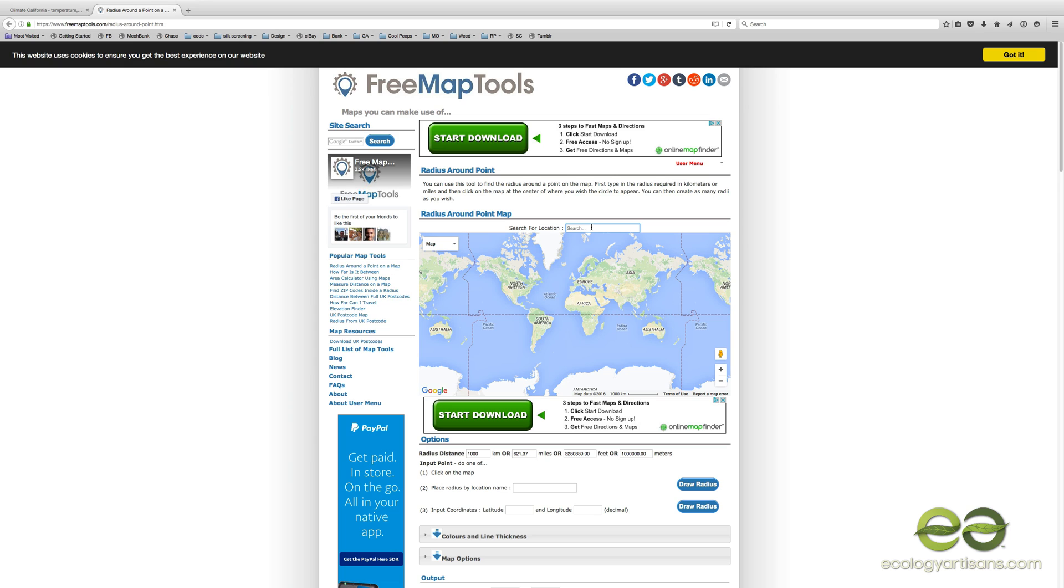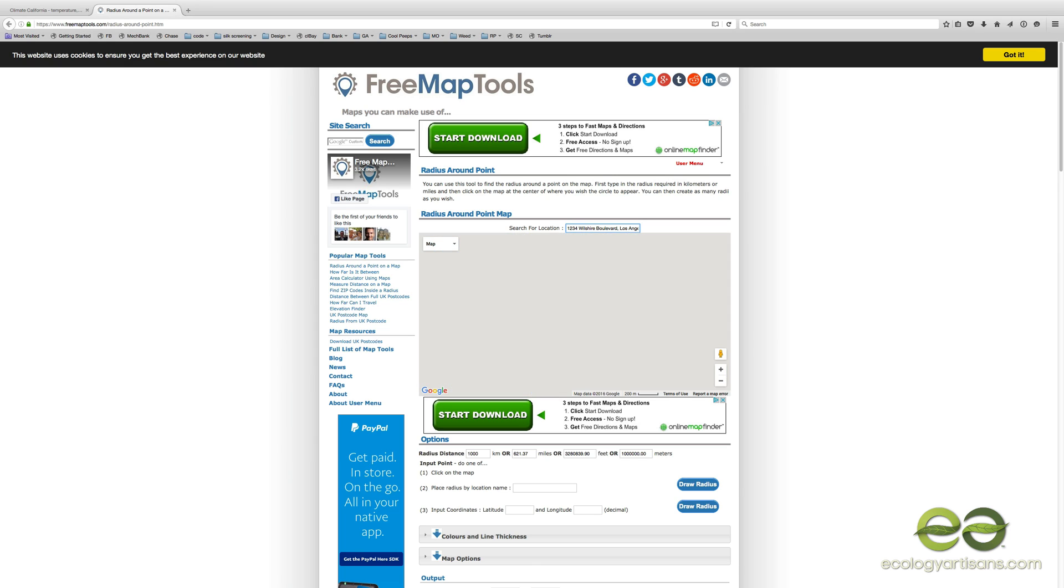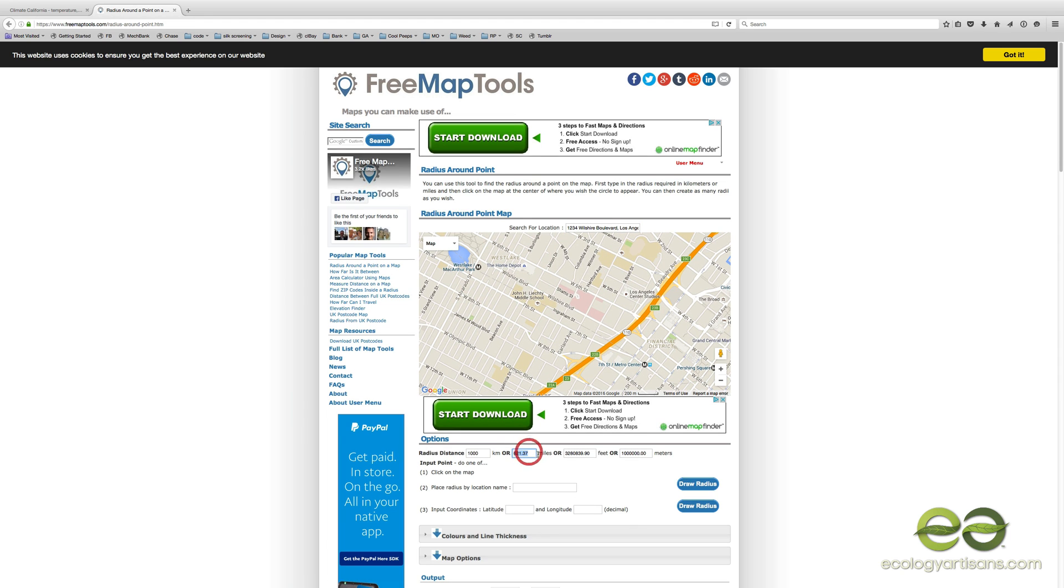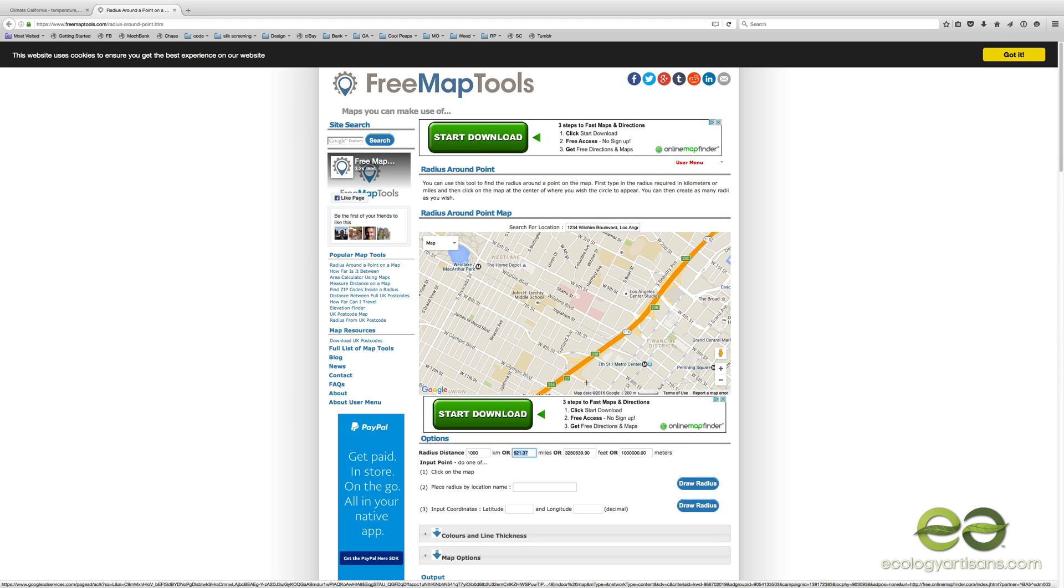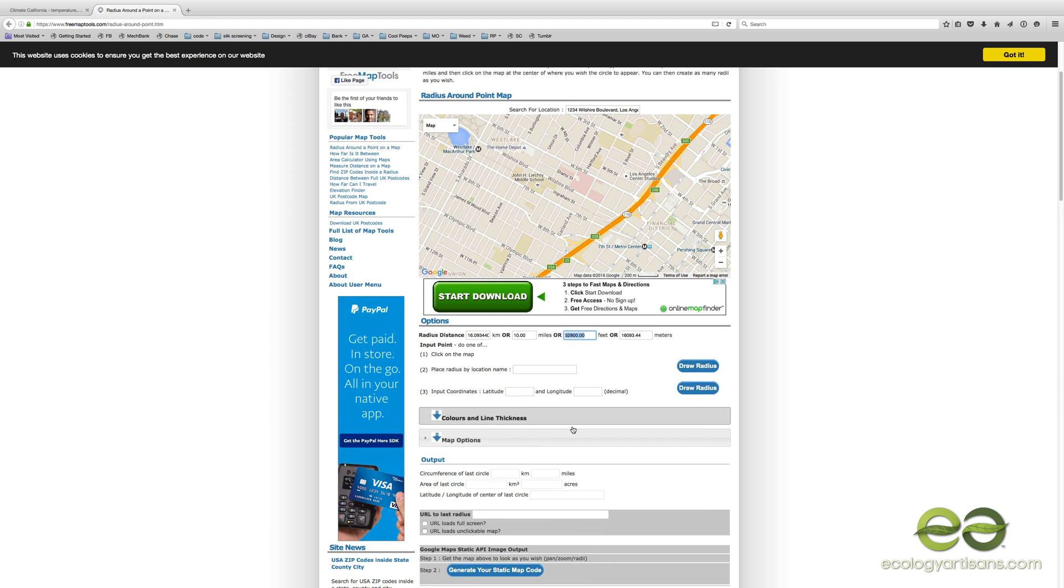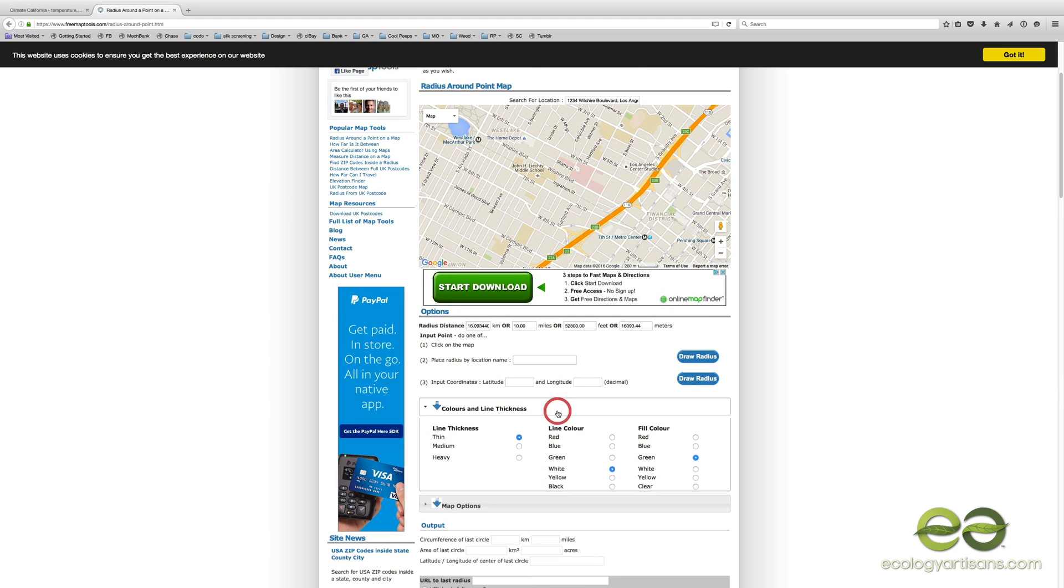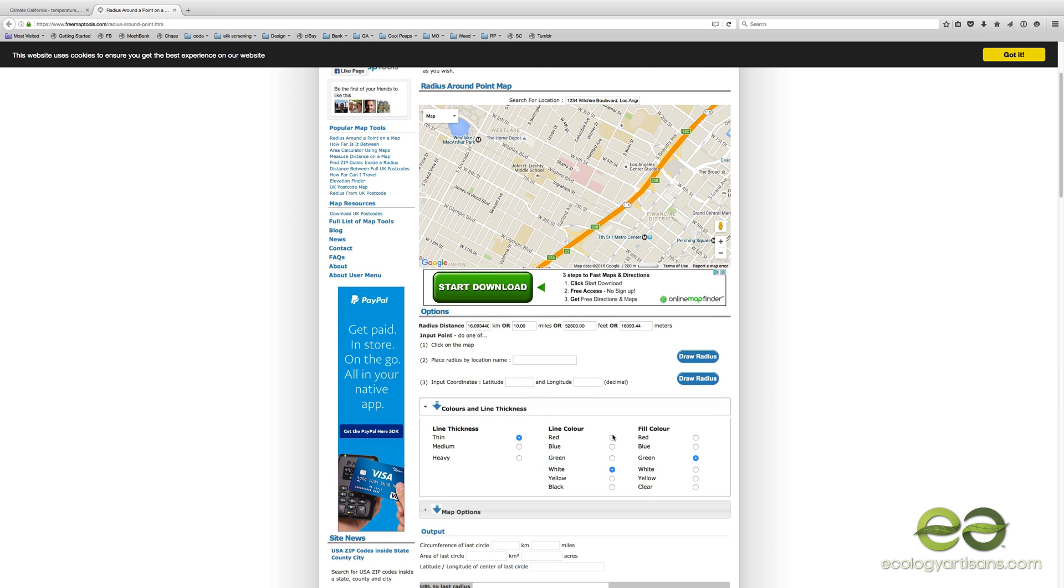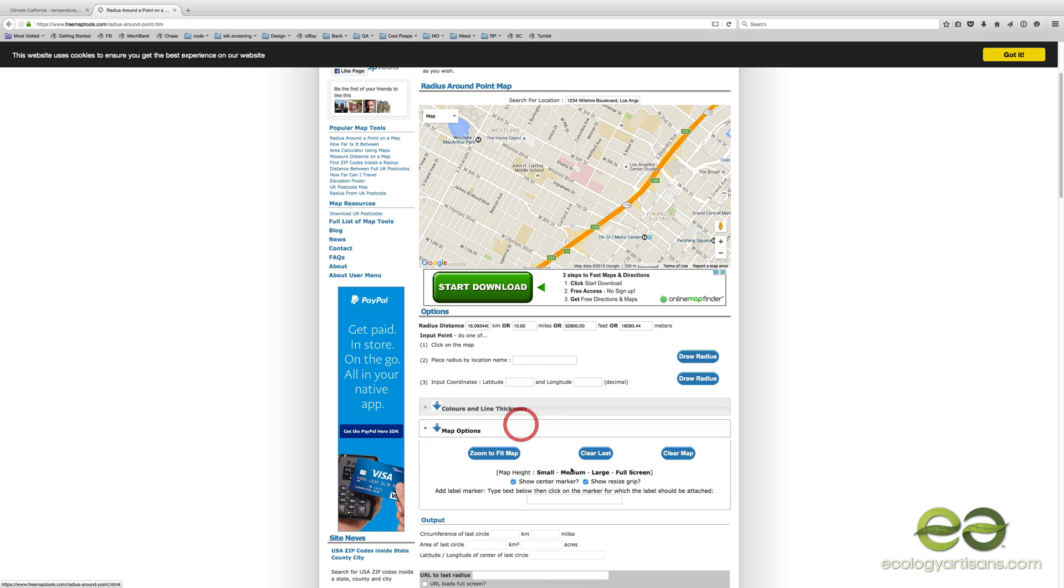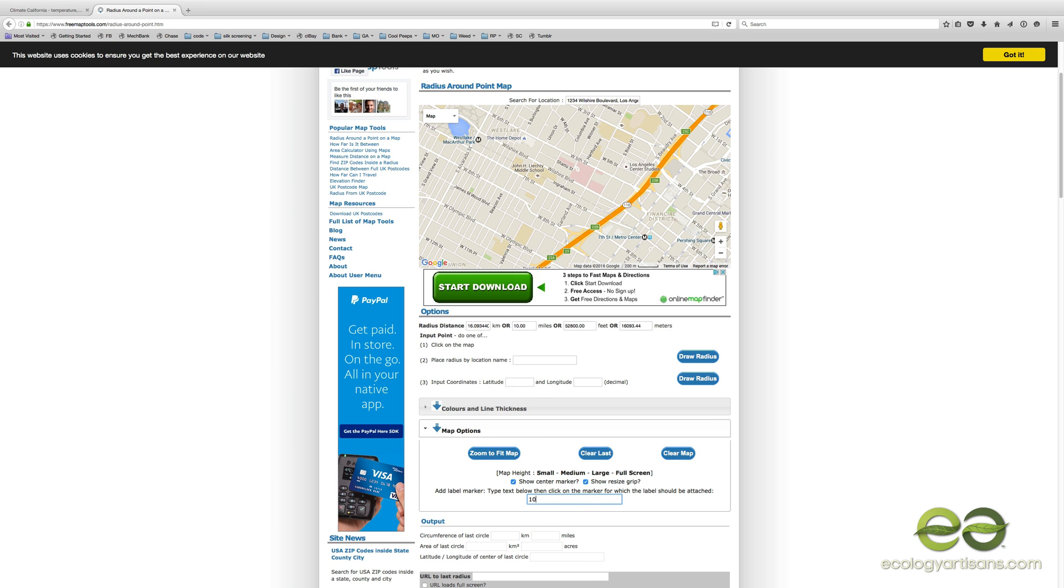Sure, sounds great. So what you end up doing is, let's say we're on the agrarians trying to figure out our radius to population centers. The first one I would put in would be 10 miles, and then I can choose color, lines, and thicknesses. I'll just leave it as red and red.